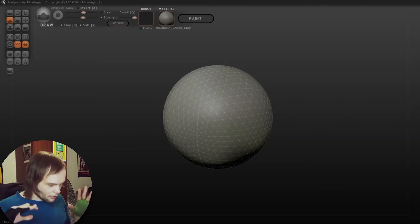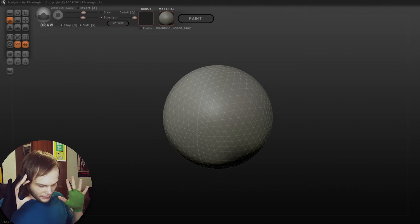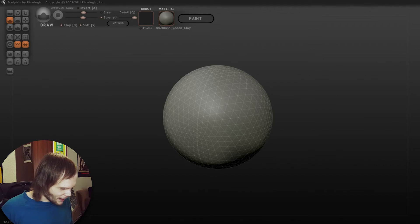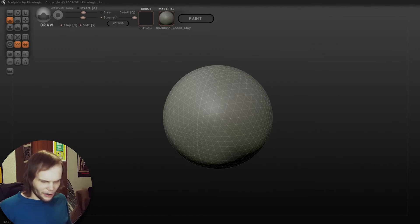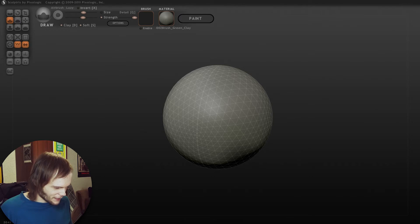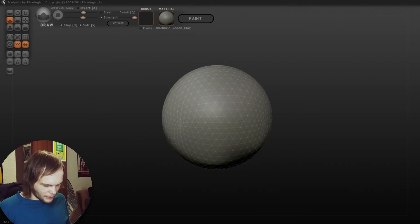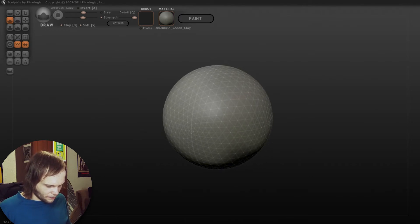You might remember I used ZBrush in a couple of first episodes of Let's Paint, where I sculpted the shape. So this is the same thing, but this program is free, simple, and buggy as fuck, as I assume. It's Alpha 6. I don't even know if there's an update after Alpha 6, maybe Alpha 7 or something, but I assume they did not really develop it further.